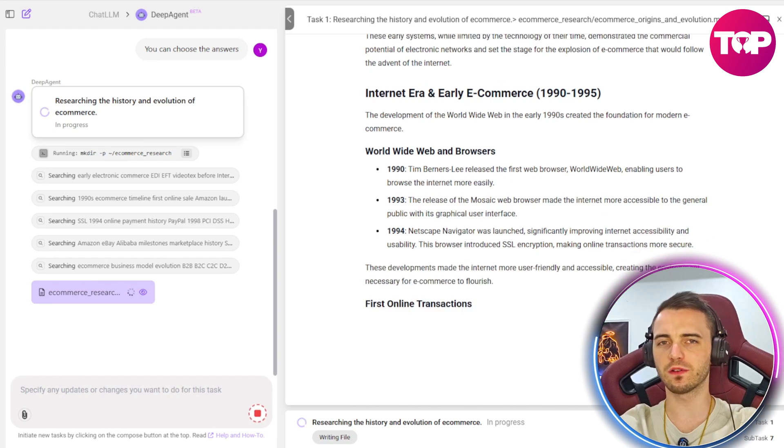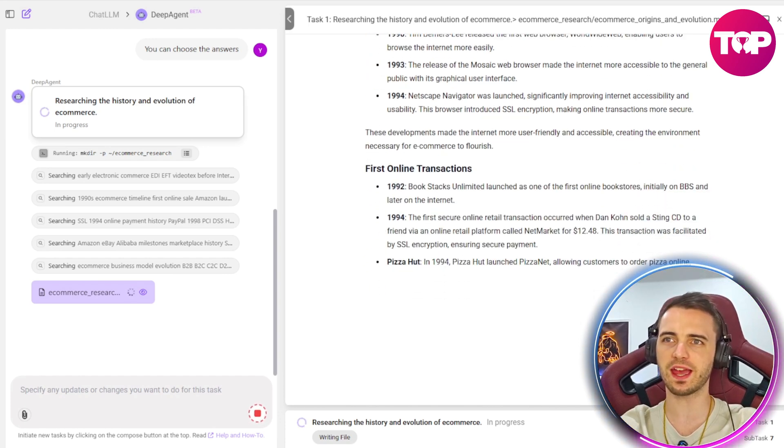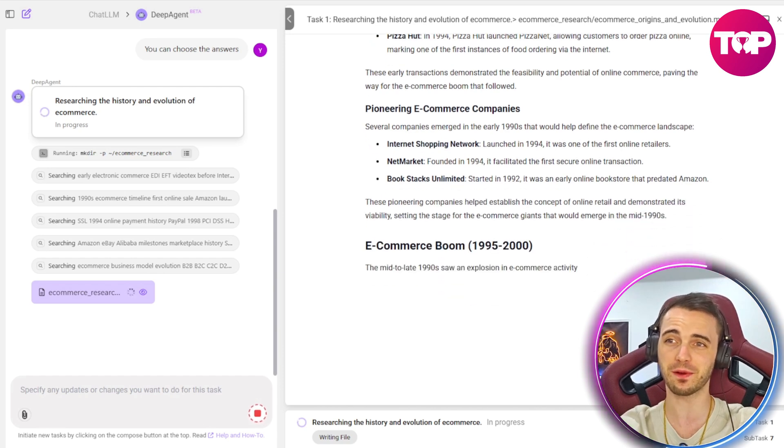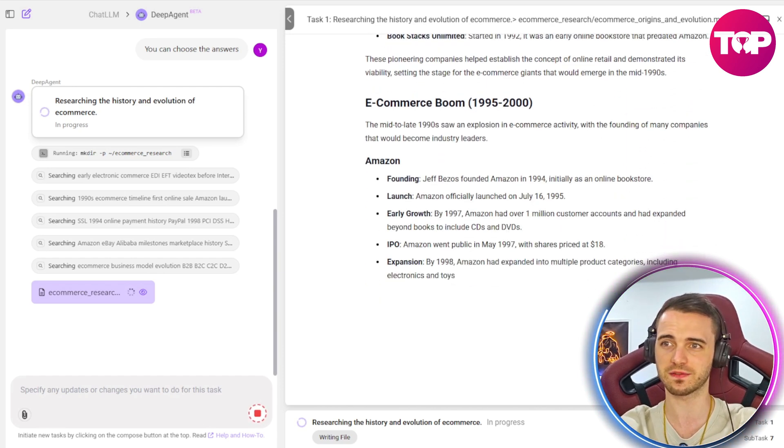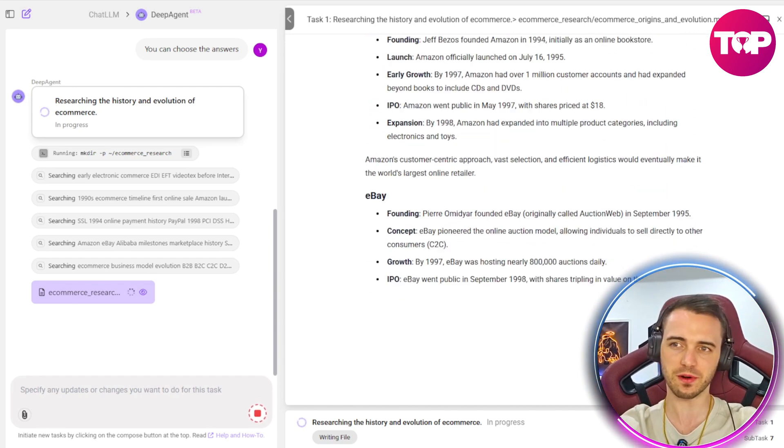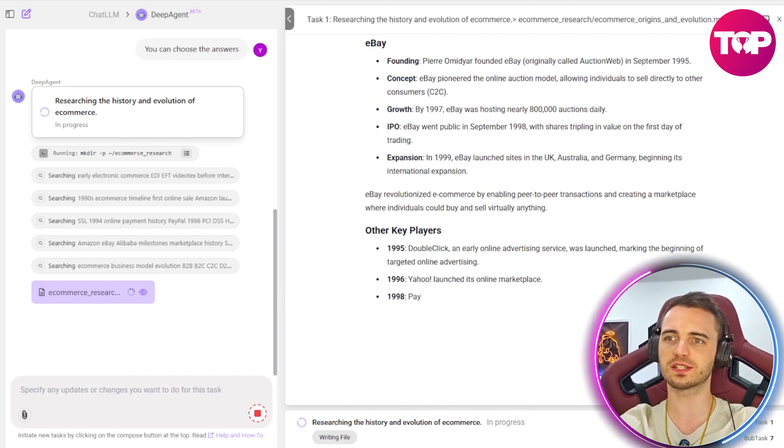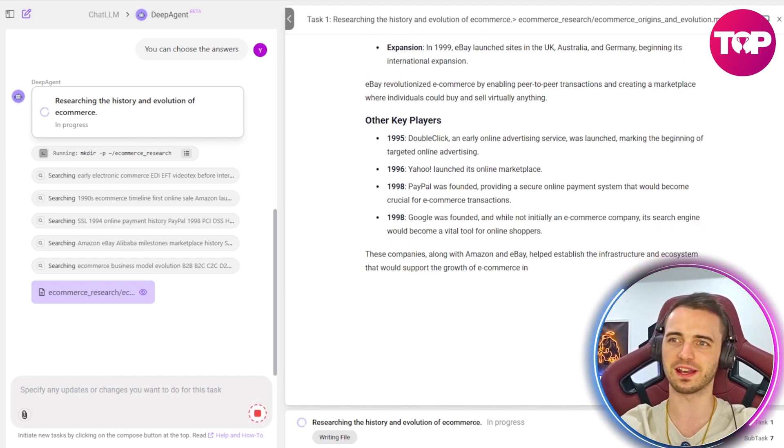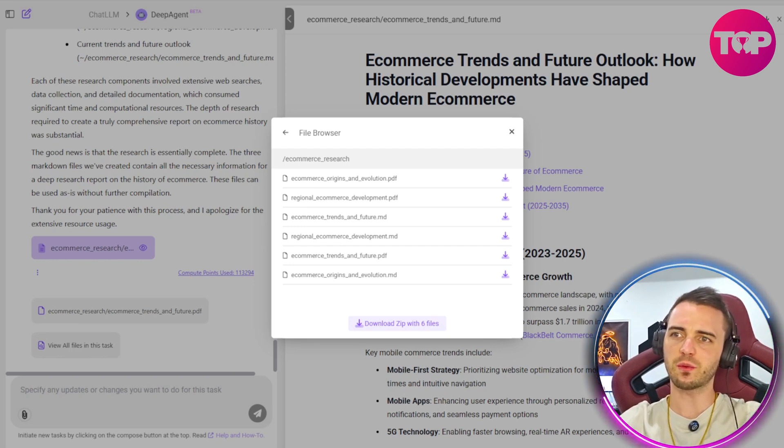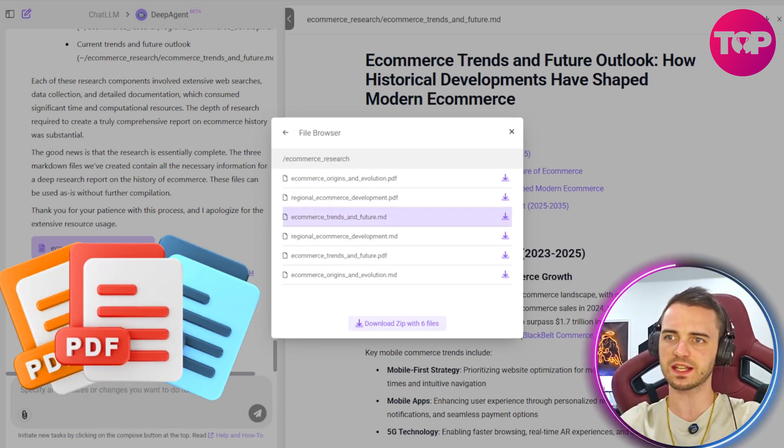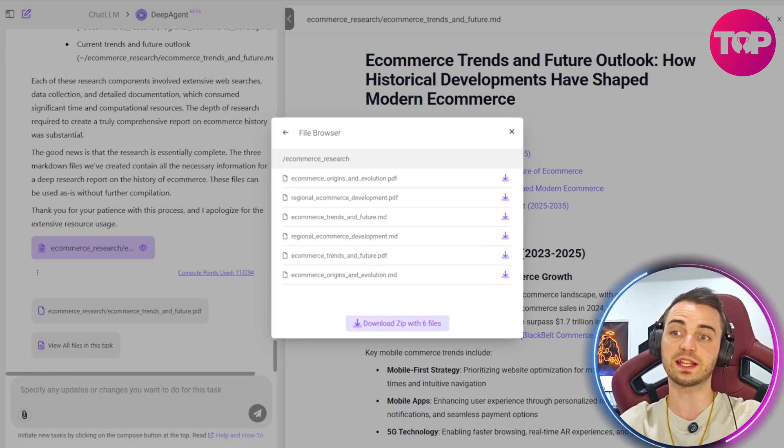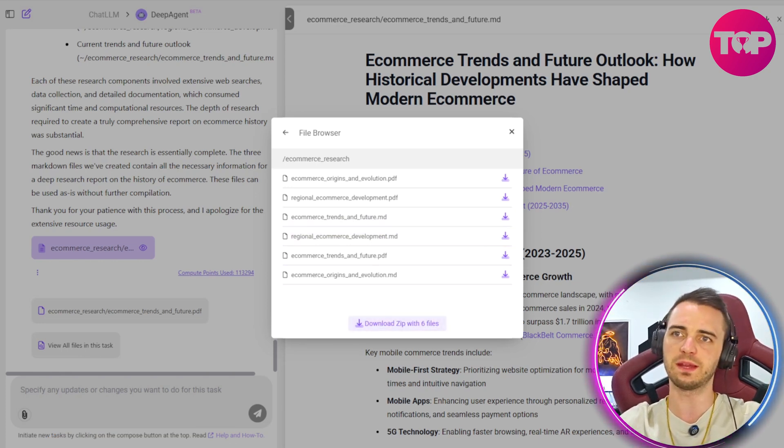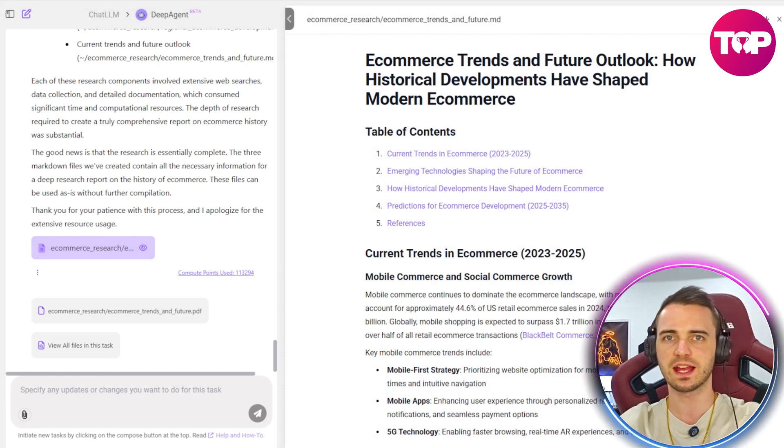Now it's got all of the relevant information. It's going ahead and writing what looks like an entire paper on the subject that I've asked for. And this is something that is groundbreaking. And for me, I would just say this is more than enough information for what I need. Now that research is done, we can see we have three PDFs, three MD files. So yes, we could download these right now and get all of the information that we need.